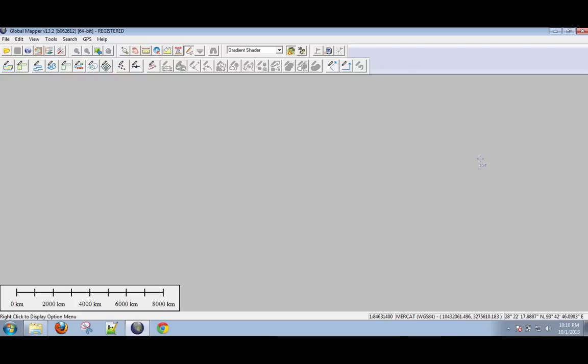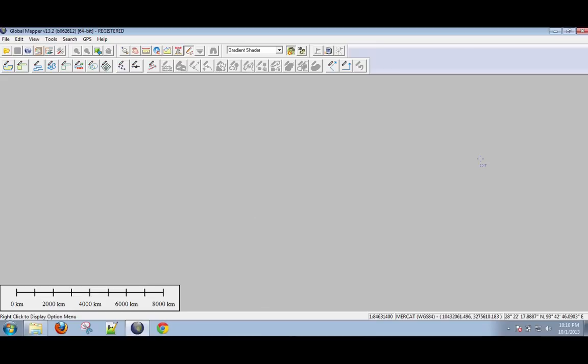All right, so I'd like to introduce you to GlobalMapper. GlobalMapper is an excellent program for storing data, cataloging data, adding to data, manipulating data, projecting data, creating data. You can do so many things with this program, it's insane.